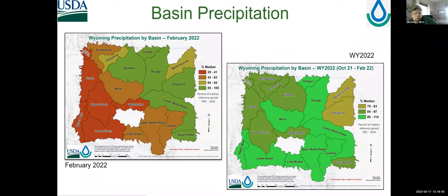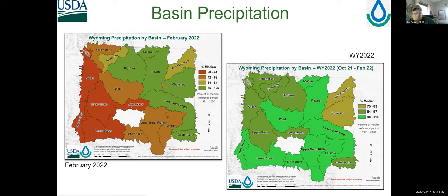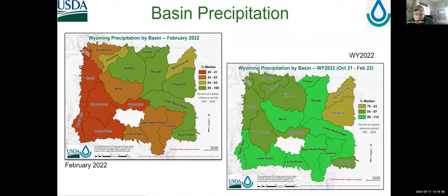From the water supply outlook report, looking at February basin precipitation — the far west and southwest had no snow accumulation whatsoever, with very low percent of median for precipitation. A little bit better in the rest of the state, especially the Bighorn, Powder, and lower North Platte. For the water year combined October 1st through the end of February, not doing too bad — many places are near median or above median. The northeast is still lagging behind on those two basins.